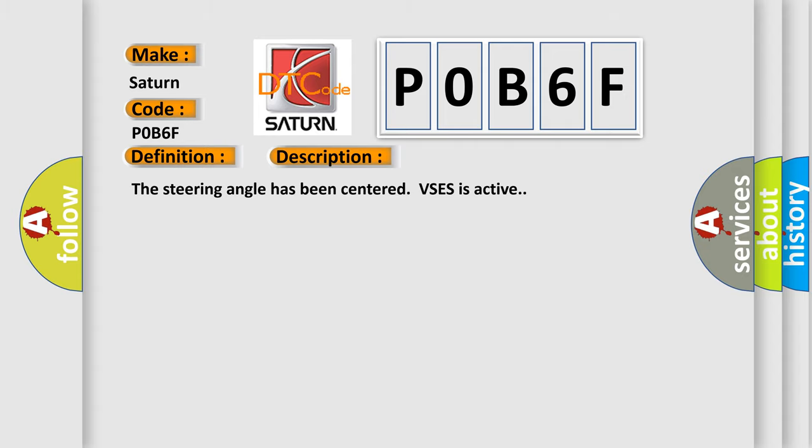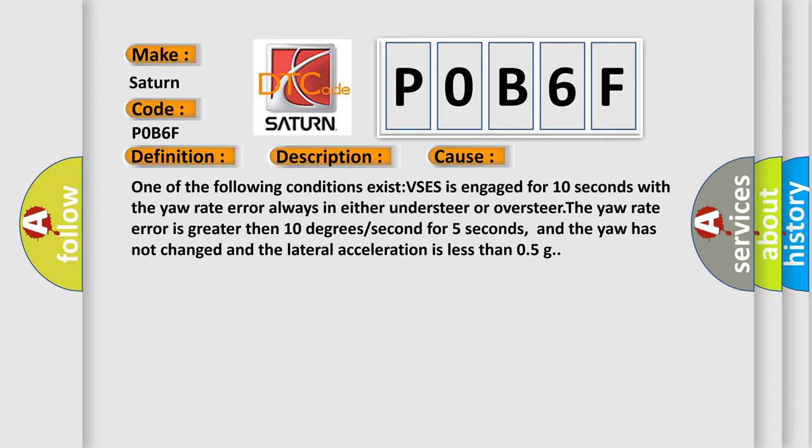This diagnostic error occurs most often in these cases. One of the following conditions exist: VSES is engaged for 10 seconds with the yaw rate error always in either understeer or oversteer.